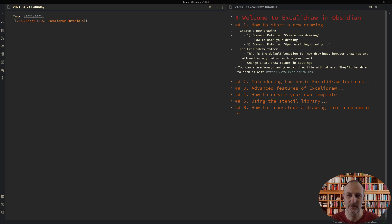Welcome to this mini-series introducing the Excalidraw plugin in Obsidian. In the first part, I'm going to show you how to create a new drawing.